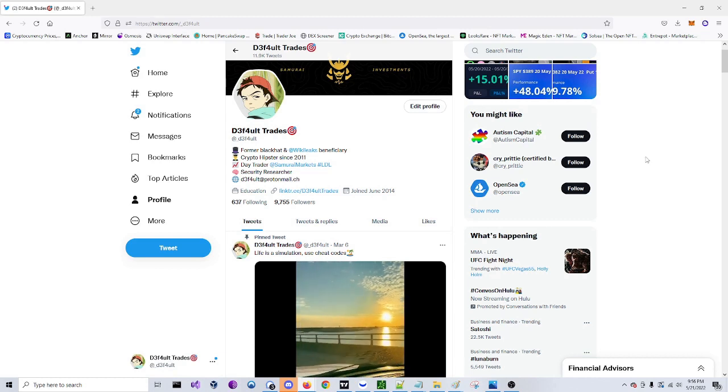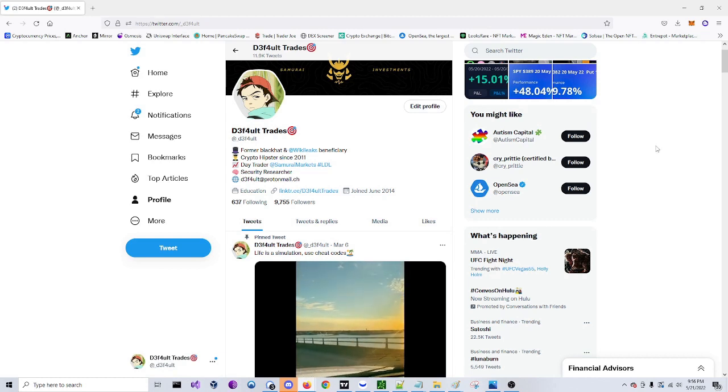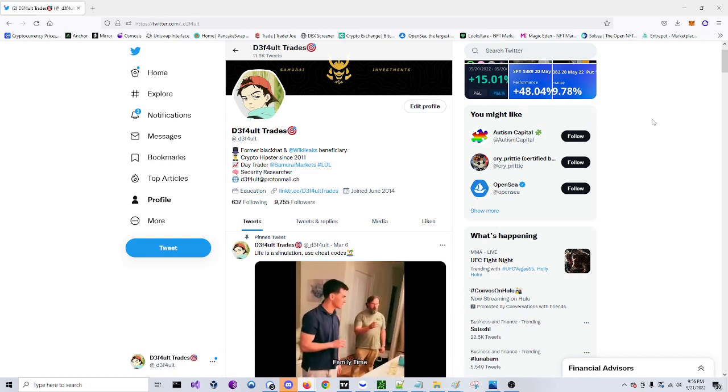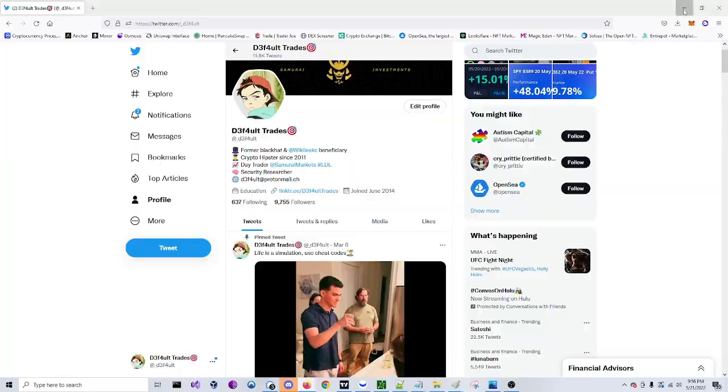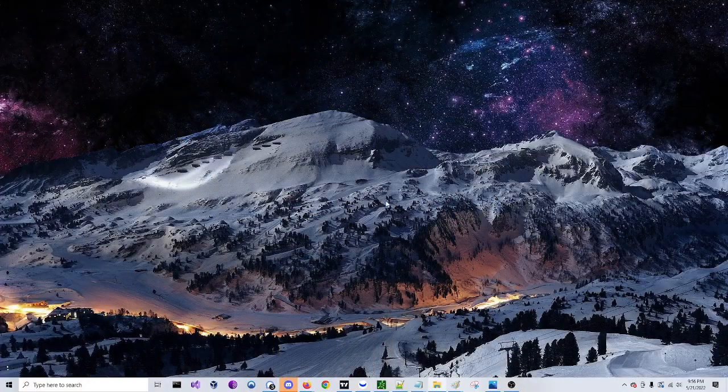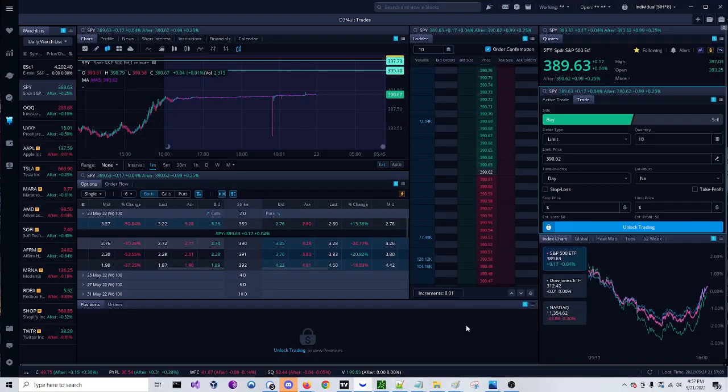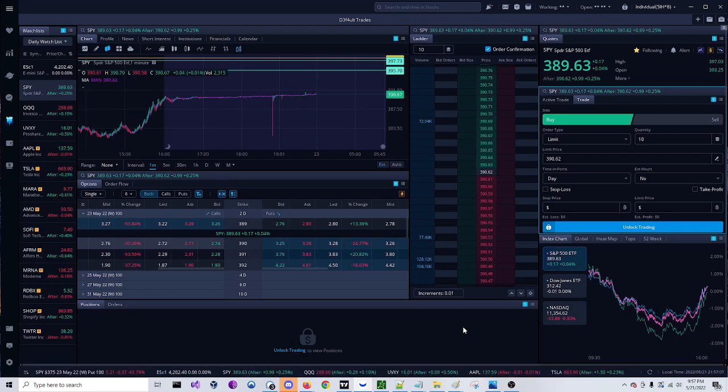What's up guys, it's Default here. I've been having a lot of people ask, so I decided to make a video showing you how to set up your hotkeys on Webull and Thinkorswim, as well as your OCO brackets so you can set your stop loss and take profit at the click of a button.